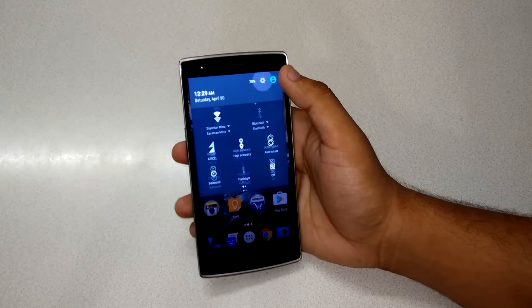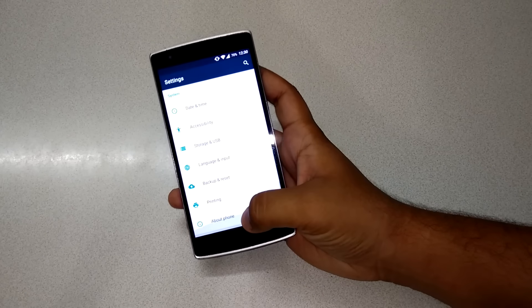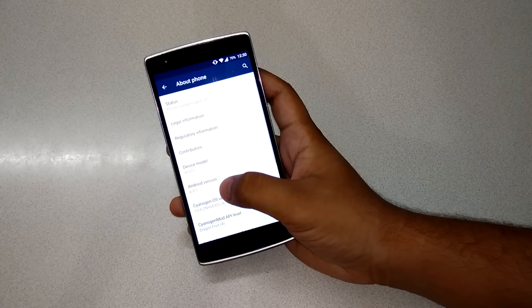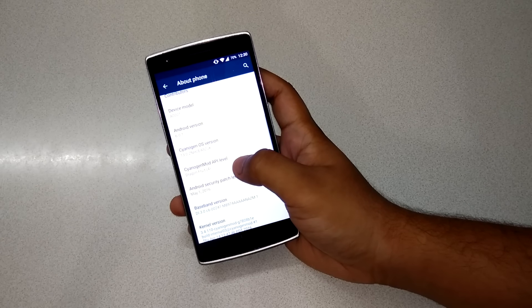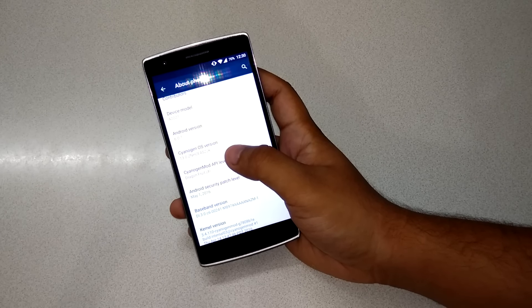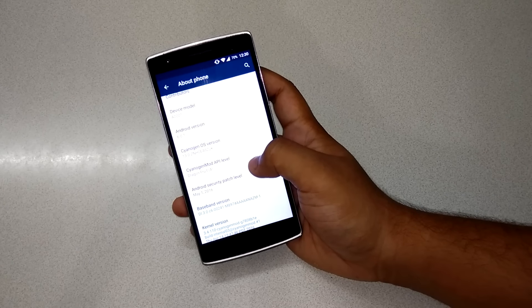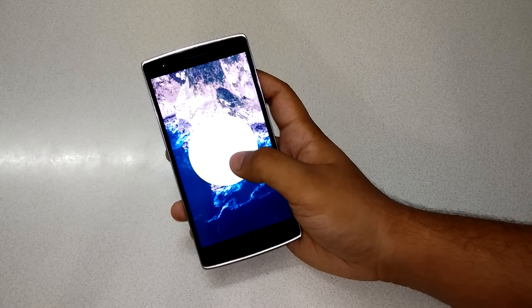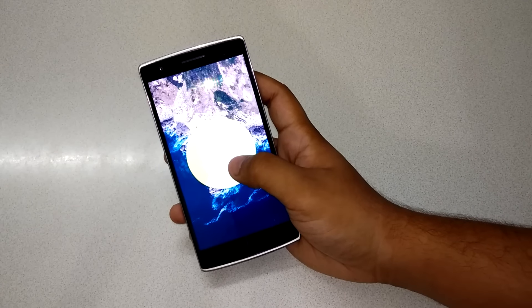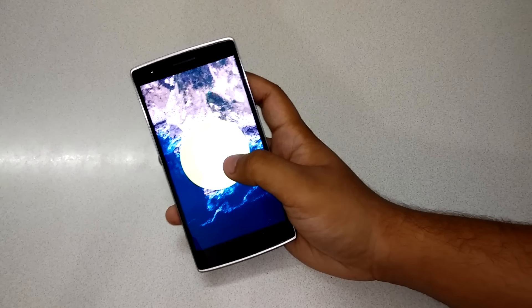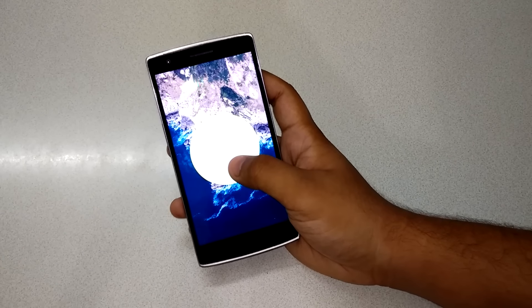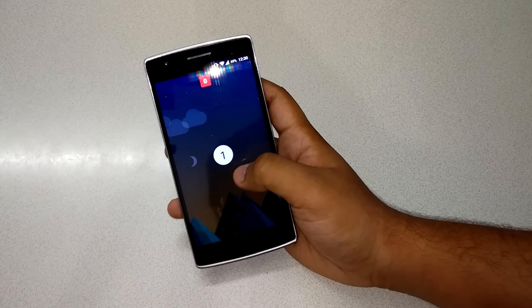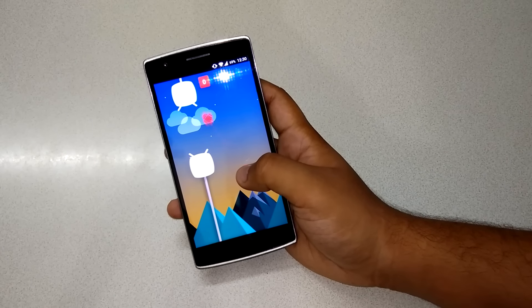Let me show you the version first. If we go to About Phone, as you can see: Android 6.0.1, and the CyanogenMod version is 13.0, or the API level is Dragonfruit-4. Let me tap this Android 6.0.1 - they just updated to the latest version of Marshmallow.